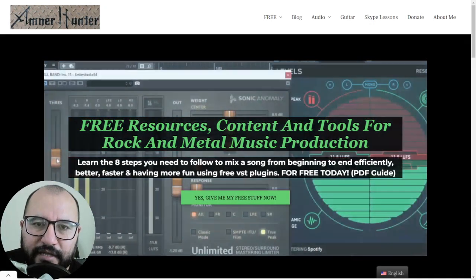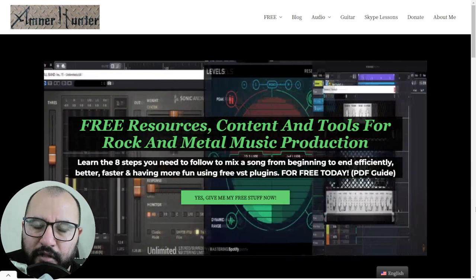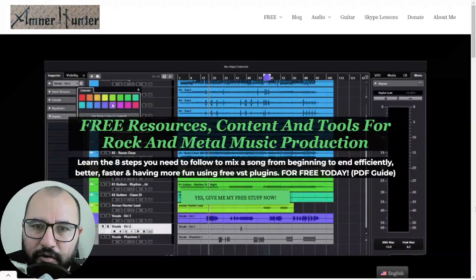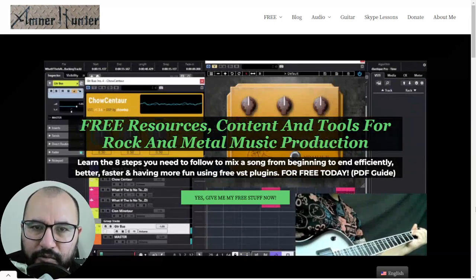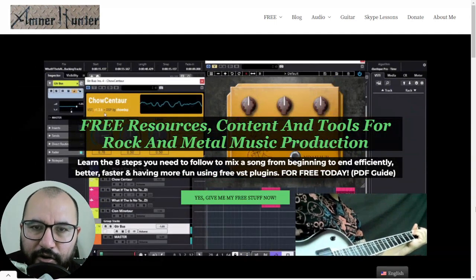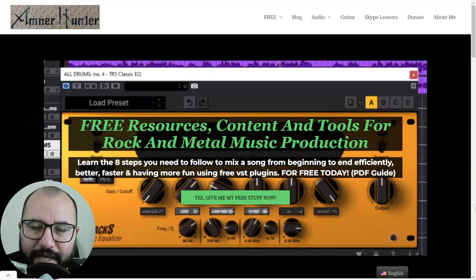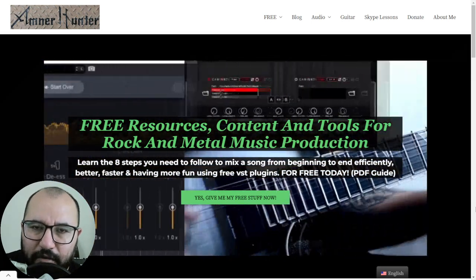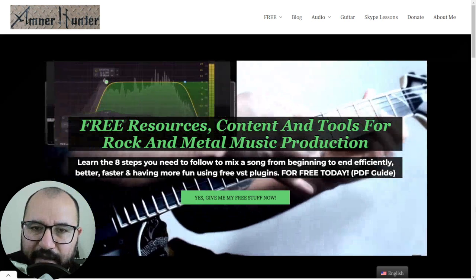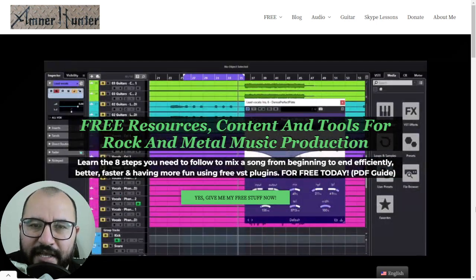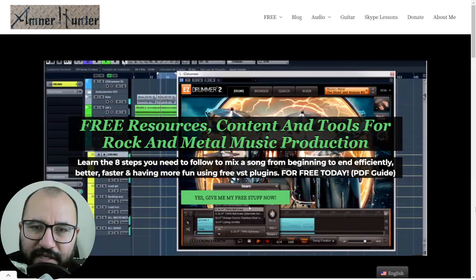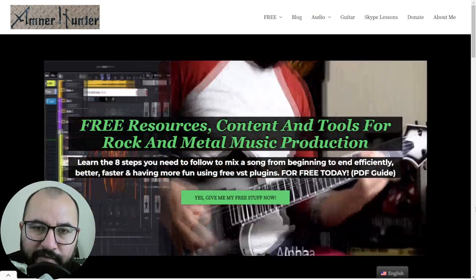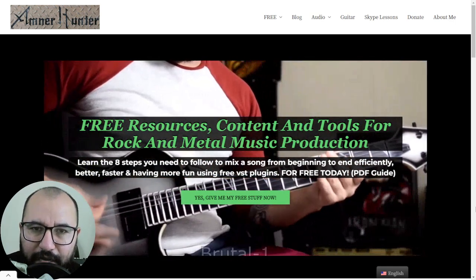Don't forget that I leave you down below all of the huge deals and discounts that I found in different online stores, such as Plugin Boutique, ADSR, Audio Plugin Deals, VST Boss, among others. All of the deals are grouped depending on the online stores where I found them, and for your convenience I also leave you the amount of discount you are getting. Some of these deals are available for a limited time, so go ahead and check them out.